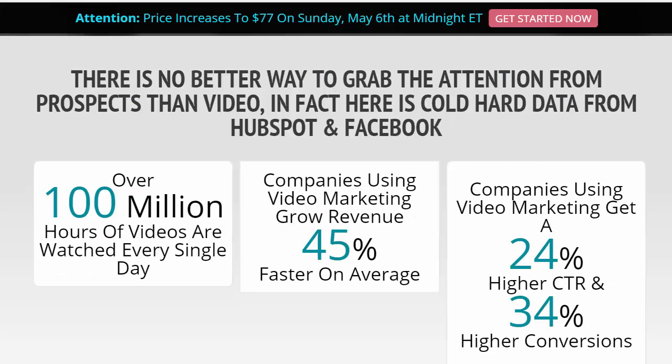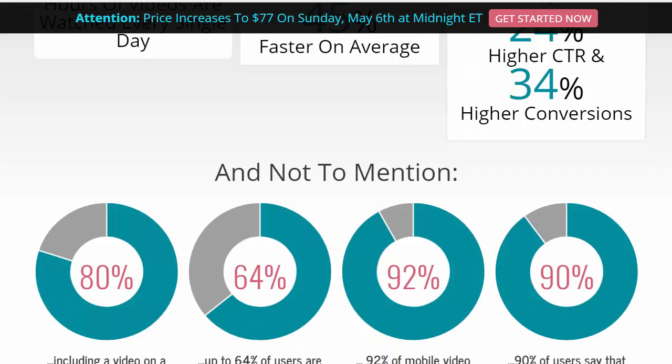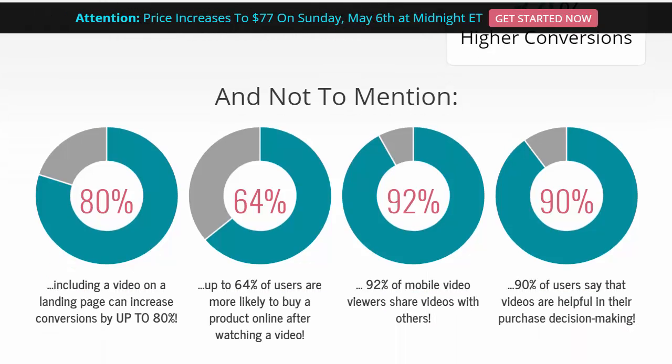Looking at some stats — and stats are important to drive home what's working — over a hundred million hours of video are watched every single day. Companies using video marketing grow their revenue 45 percent faster on average, and get a 24 percent higher click-through rate and 34 percent higher conversions. It's so important to be paying attention to this and take action. Including a video on a landing page can increase conversions up to 80 percent, and up to 64 percent of users are more likely to buy a product online after watching a video.